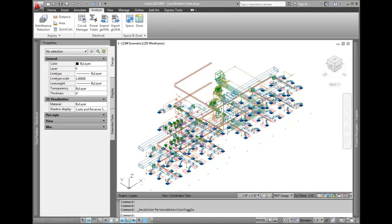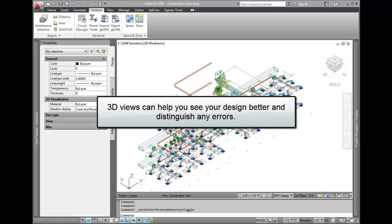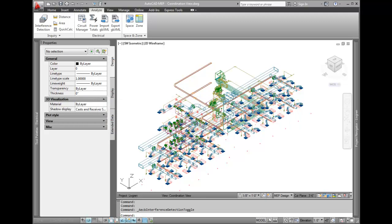There's a distinct advantage when you're working in 3D. You can see where items are placed, and if you're modeling accurately, you can make sure that everything fits into the model. Down the road, this will help you reduce errors and conflicts, but sometimes the model can get pretty congested and hard to read.